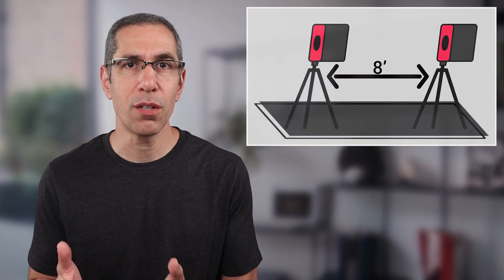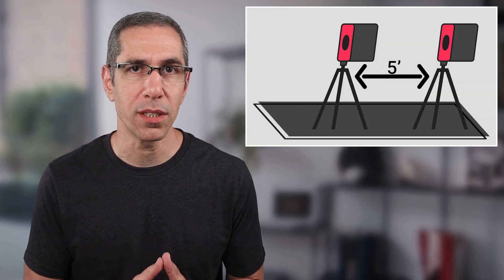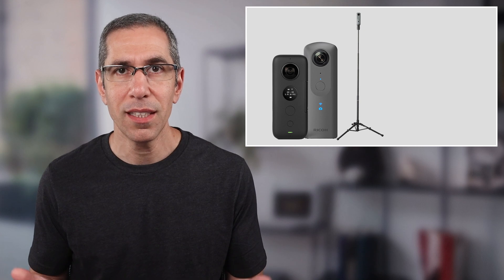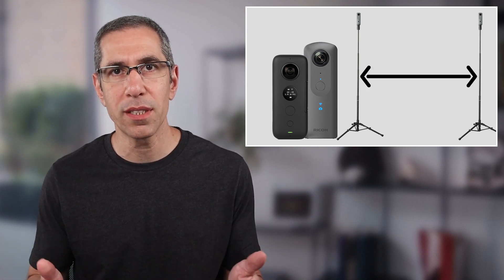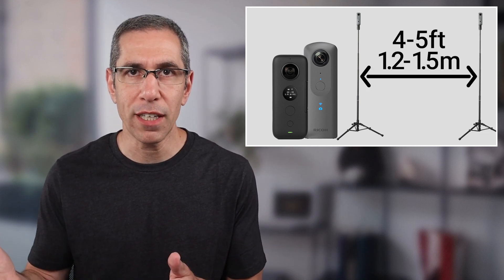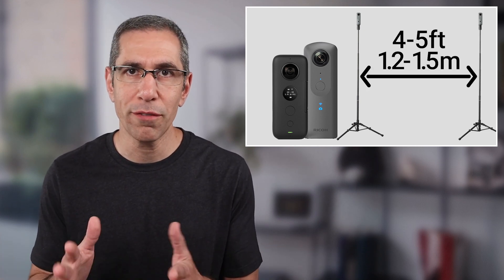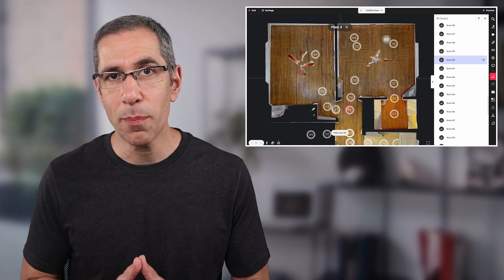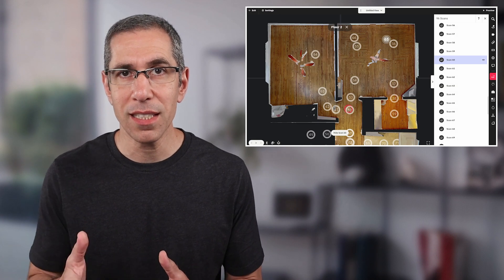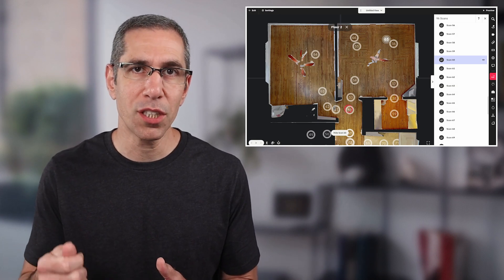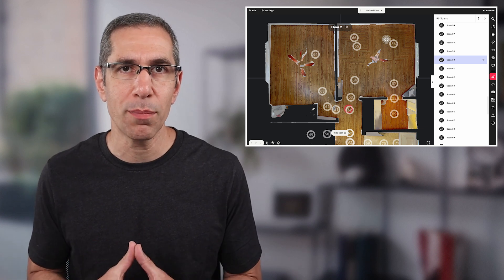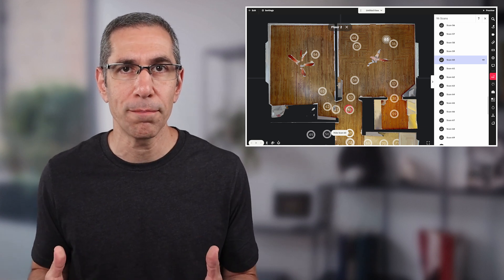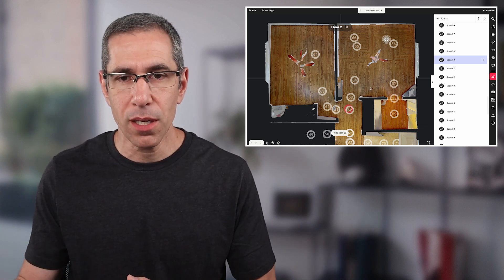If you feel like you're running into a lot more misalignments than you should, I would definitely start by reducing the distance between scan positions. When using a 360 camera or axis, it's recommended to keep the distance between scan positions about four to five feet, or roughly one and a half meters. When I break the path of aligned scans, I try to place the next scan position over or as close to a previously scanned position as possible.